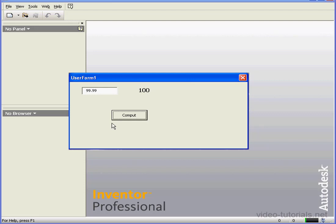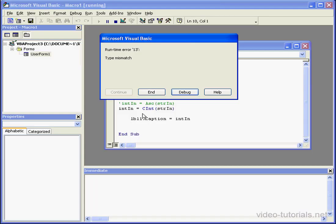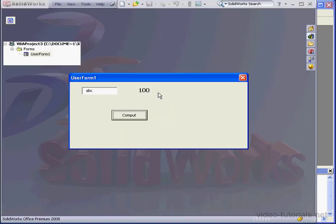In order to convert one data type to another, for example, if I input letters and try to convert to an integer, I'll get a runtime error type mismatch. Let's end.